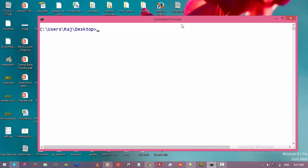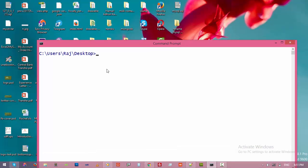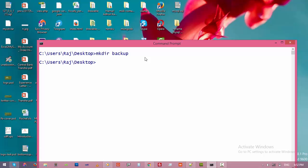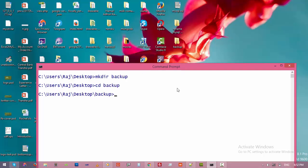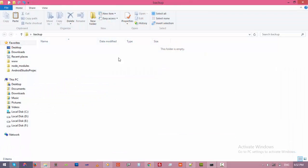Before we start working, let's create an empty directory on the desktop. Type 'mkdir' and then 'backup' — you can give it any name you want. Press Enter, then switch to this directory by typing 'cd backup' and pressing Enter. Initially it does not have any files.